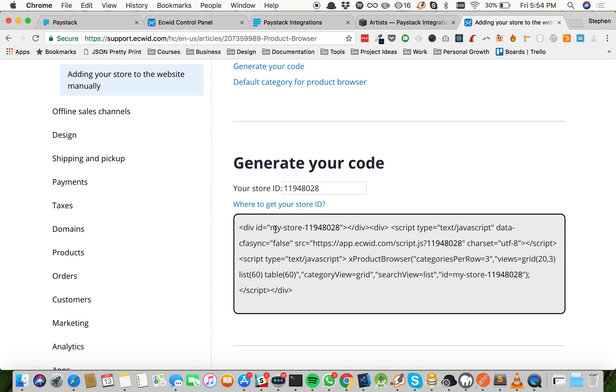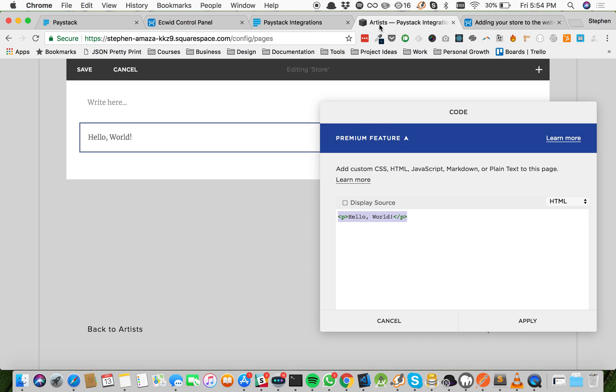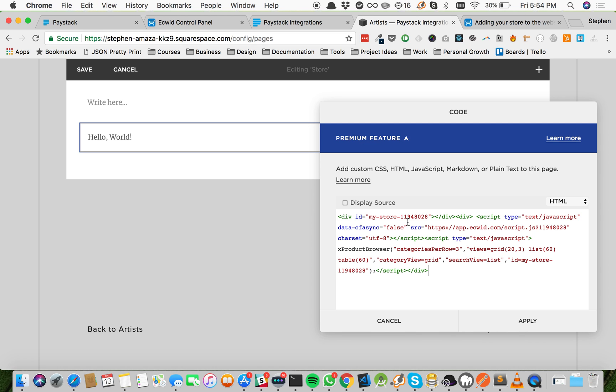So as soon as you paste it, the code is generated. It's going to add your ID to the code. It's an HTML code, by the way. And then you come back to Squarespace, and then you paste it and apply.